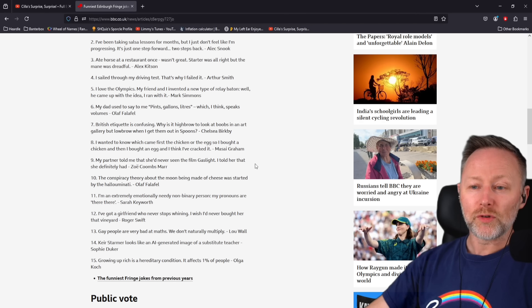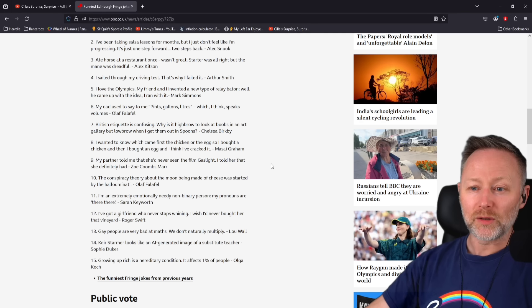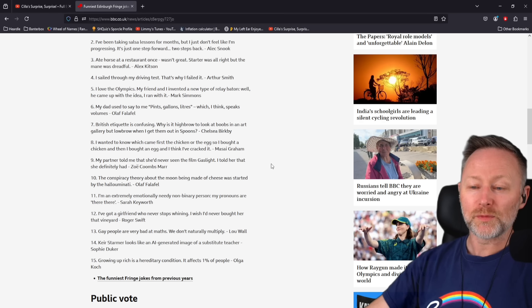British etiquette is confusing. Why is it highbrow to look at boobs in an art gallery, but lowbrow when I get them out in spoons?